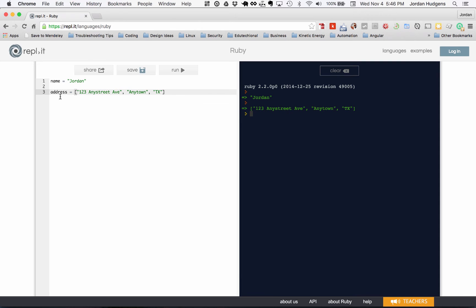But the important thing I wanted to show you is a variable can hold more than just a string like this. Yes, it can hold an array.